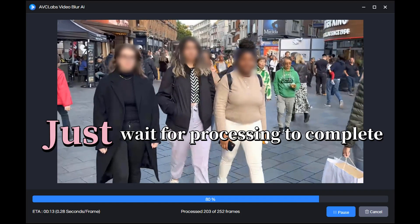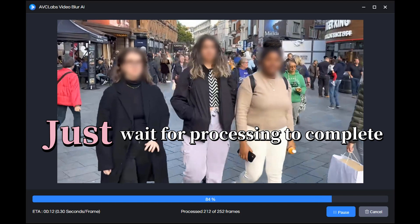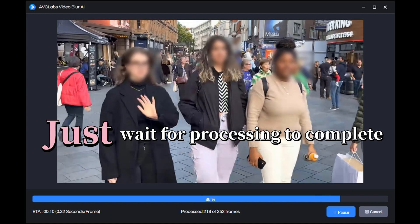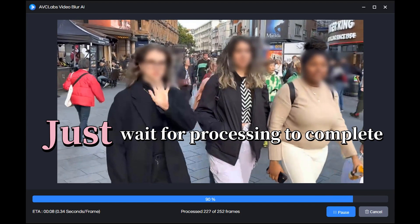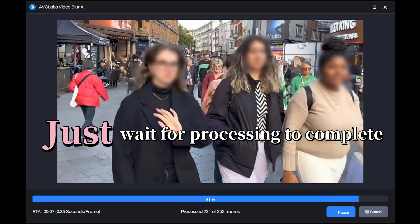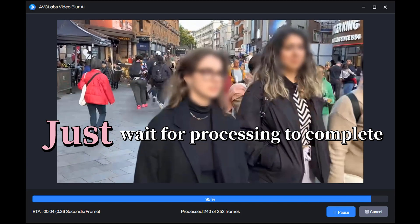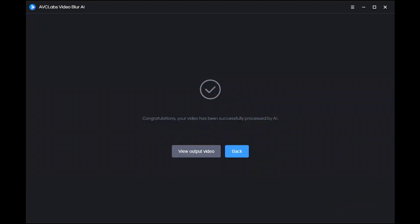Now just wait for the video processing to complete, then open the corresponding folder to view the processed video.